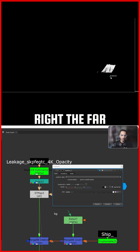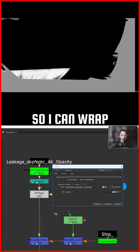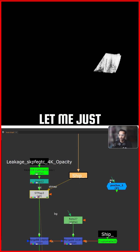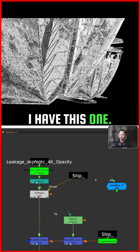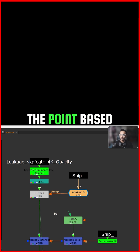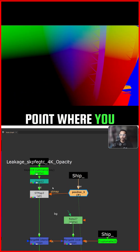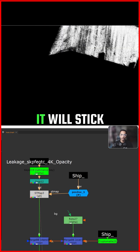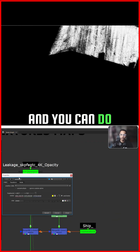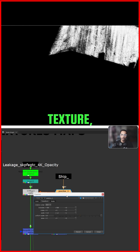I can also wrap on this far ship part here. That's the whole idea. It's creating an ST map based on a point — based on that axis. Wherever you place this point, it will stick the texture there. You can go in and do all the transformations: scaling, rotation, everything.